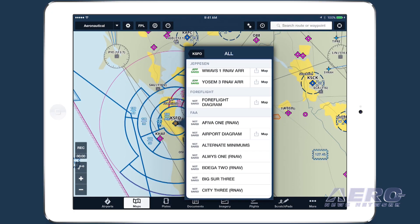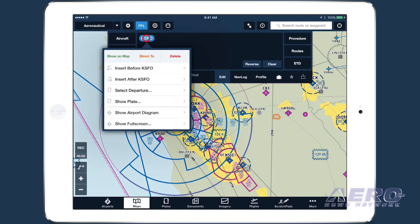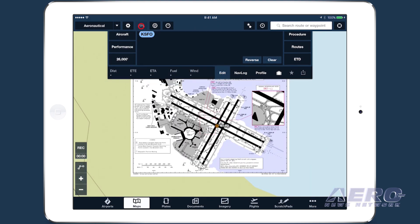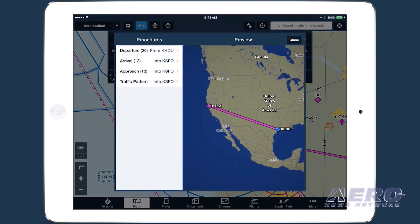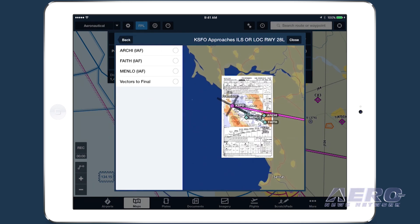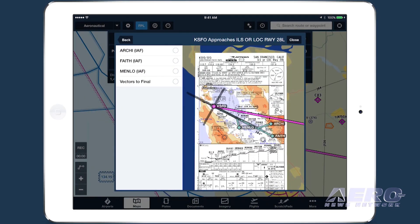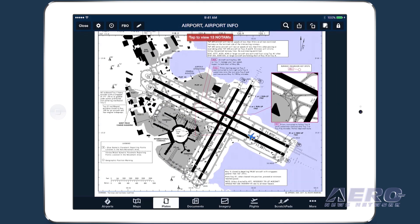Jeppesen charts will also become the default for scenarios where ForeFlight displays a chart automatically, such as when viewing an airport's taxi diagram, overlaying an approach plate using Procedure Advisor, or automatically displaying the taxi diagram upon landing at an airport.